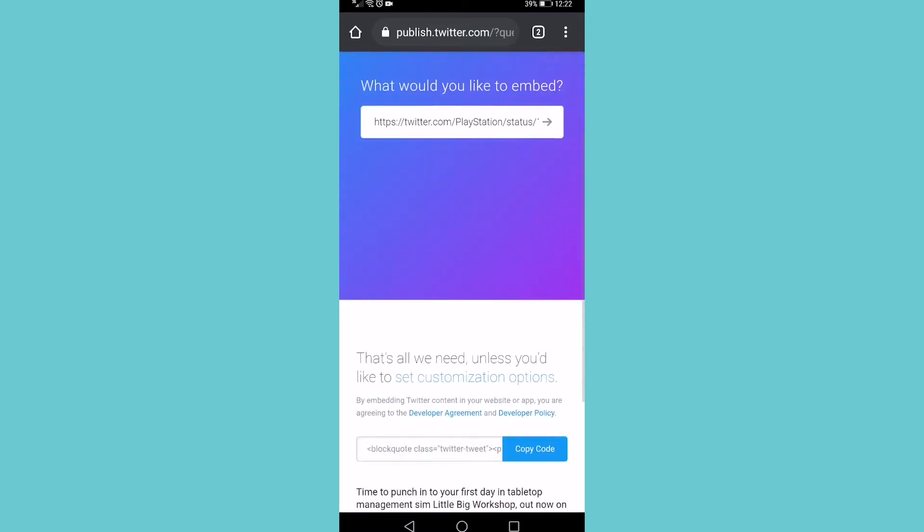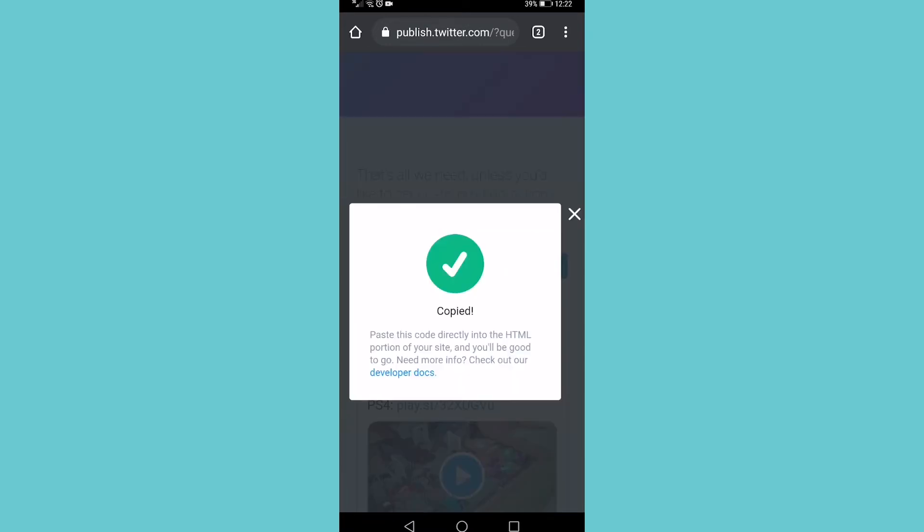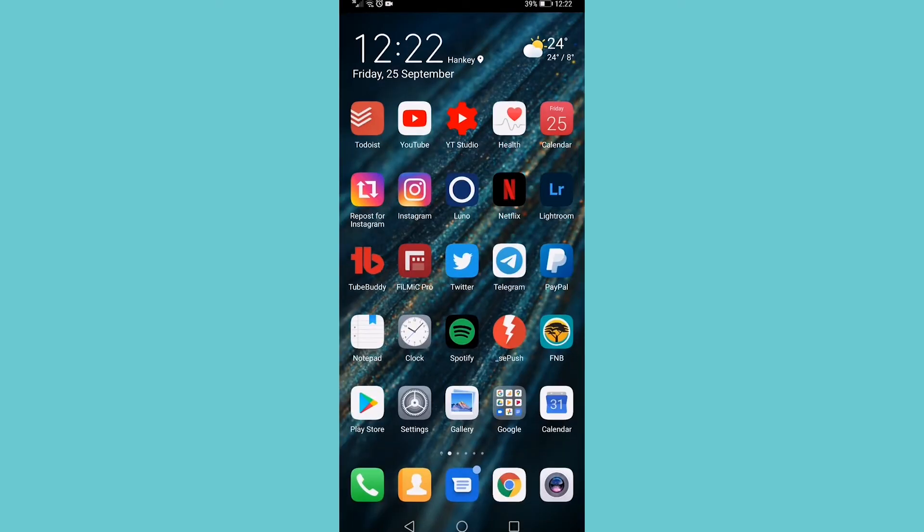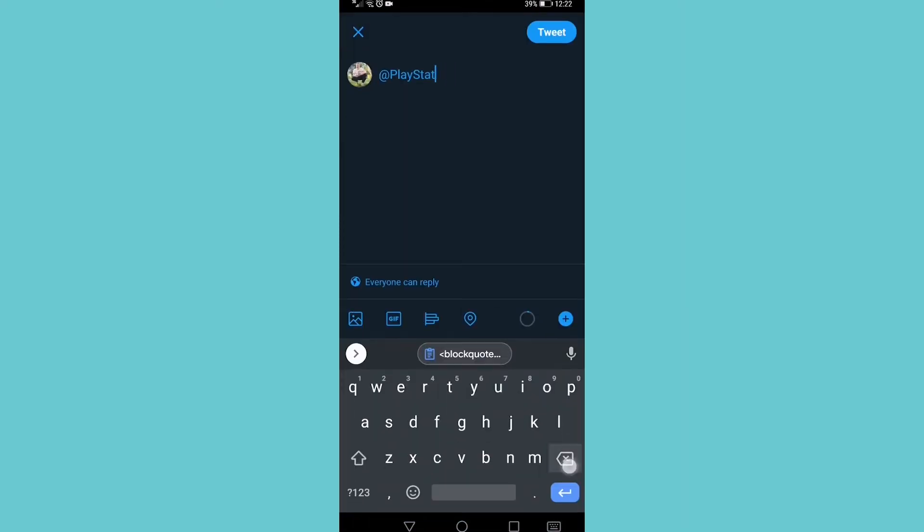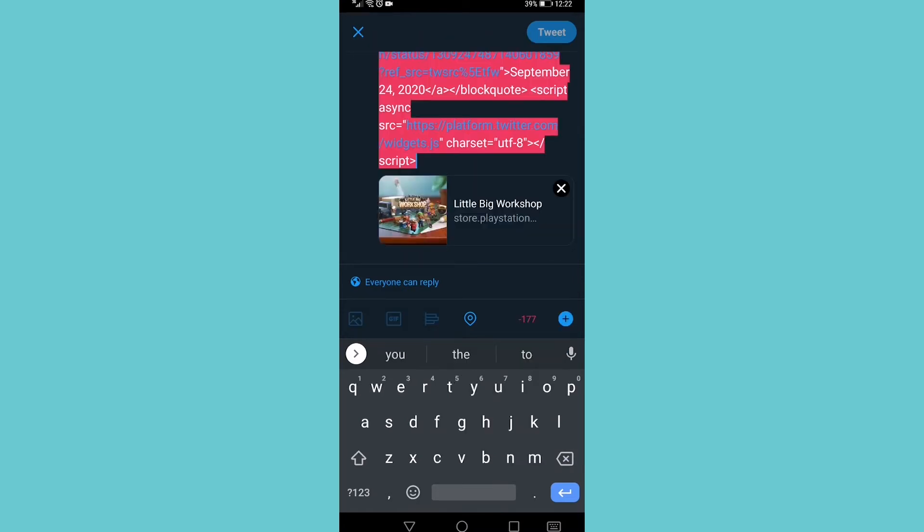What I need to do now is copy this code. And now I can go back to Twitter, tap on the tweet button and I can get rid of that and I can paste in that code. And now the code has been pasted.